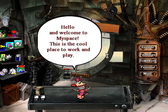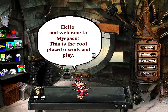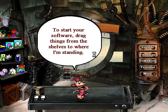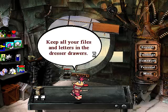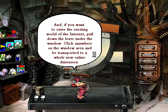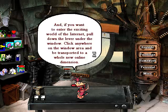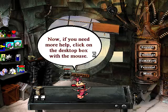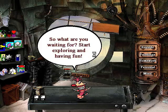Hello and welcome to MySpace — this is the cool place to work and play. Keep your software in the bookcase; put all your games and stuff on the shelves. To start your software, drag things from the shelves to where I'm standing. Keep all your files and letters in the dresser drawers. And if you want to enter the exciting world of the internet, pull down the lever under the window, click anywhere on the window area, and be transported to a whole new online dimension. Now if you need more help, click on the box with the mouse. So what are you waiting for? Start exploring and have fun!